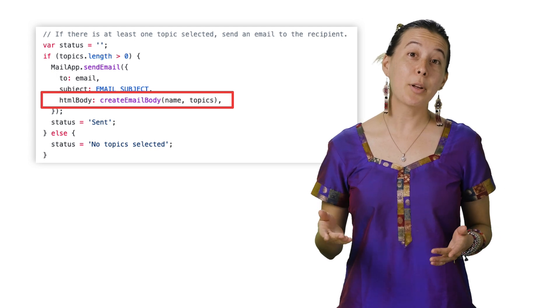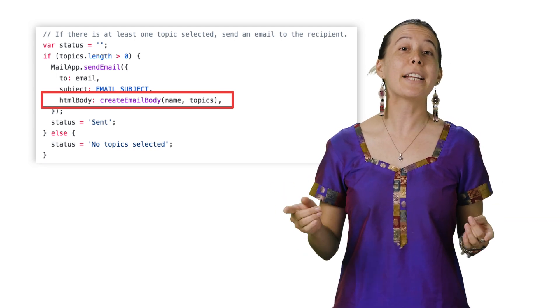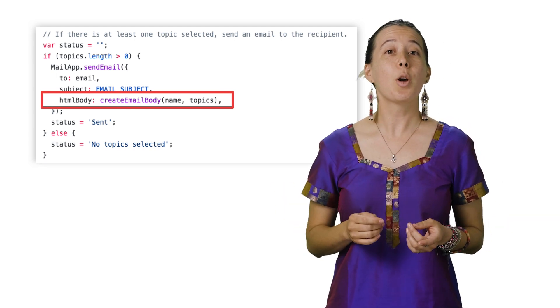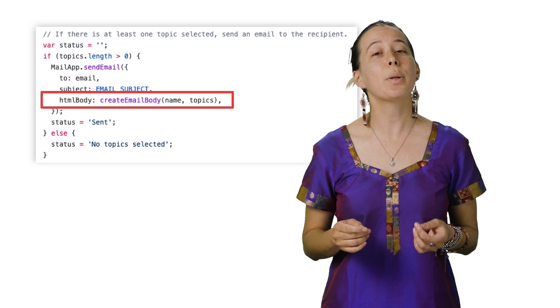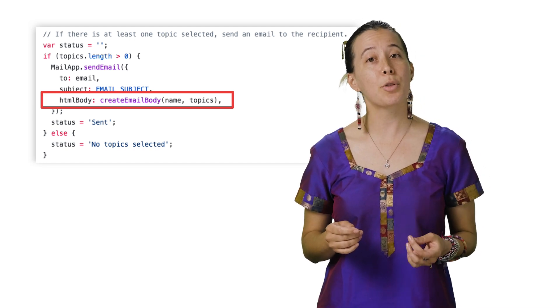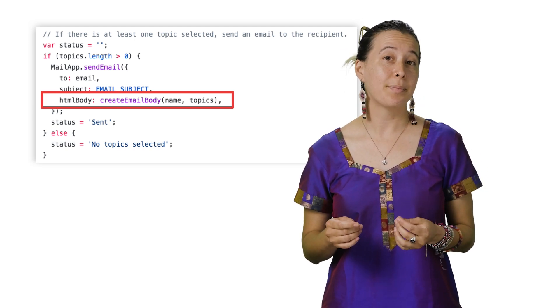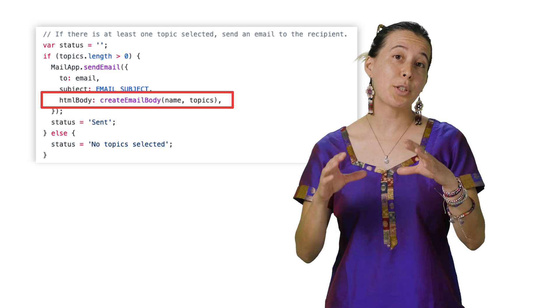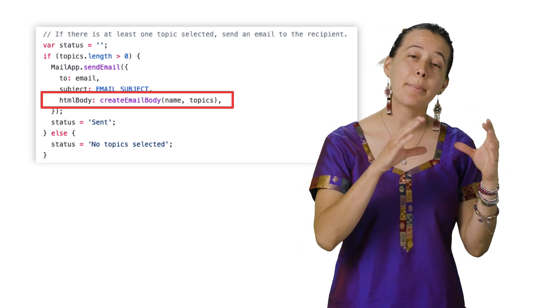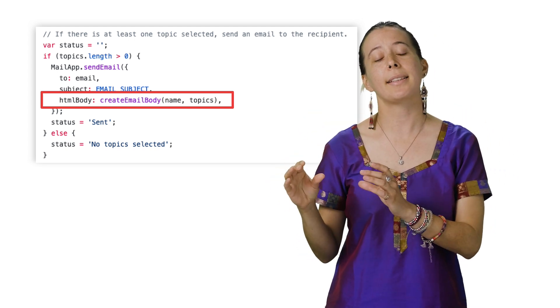The body of the email is composed by a variable called HTMLBody, which downloads a Google Doc into an HTML string, serving as a template that contains placeholders to insert a user's name and the links to the topics they selected.